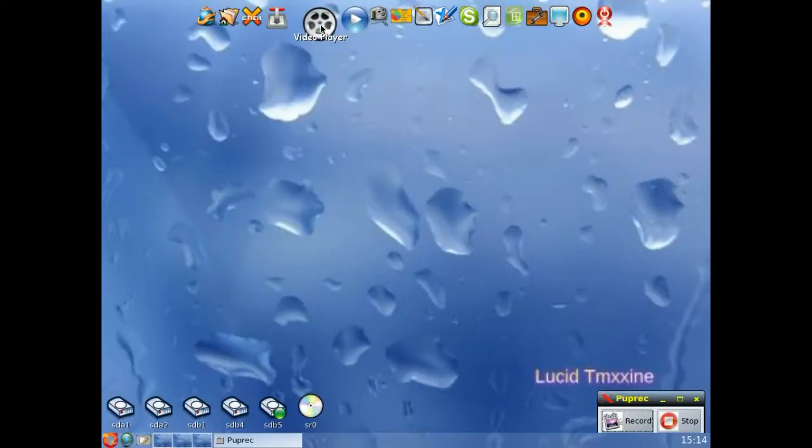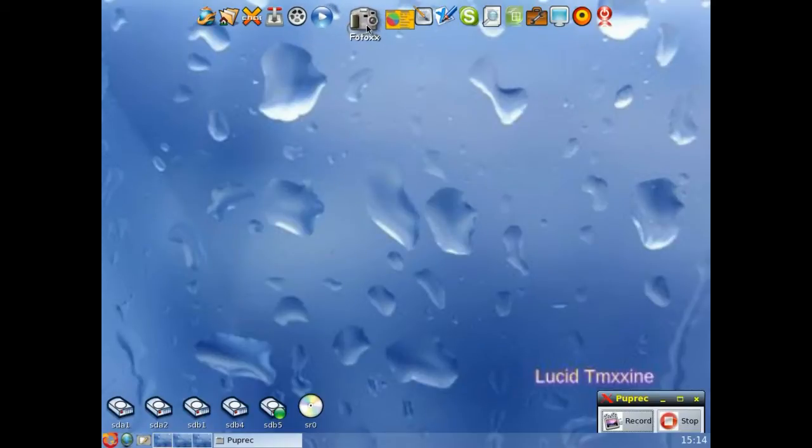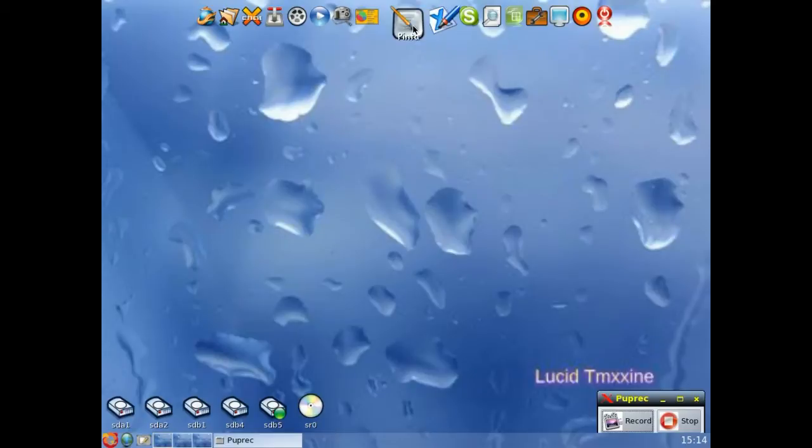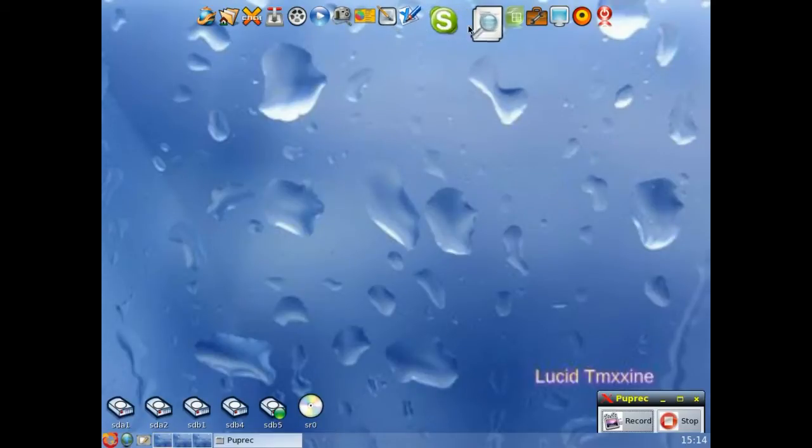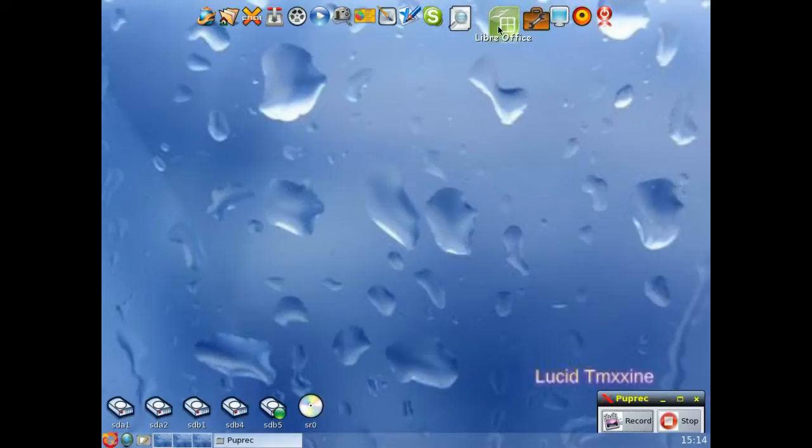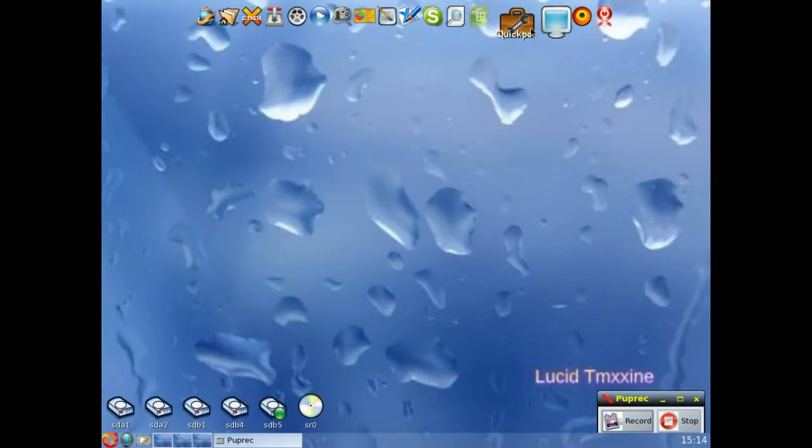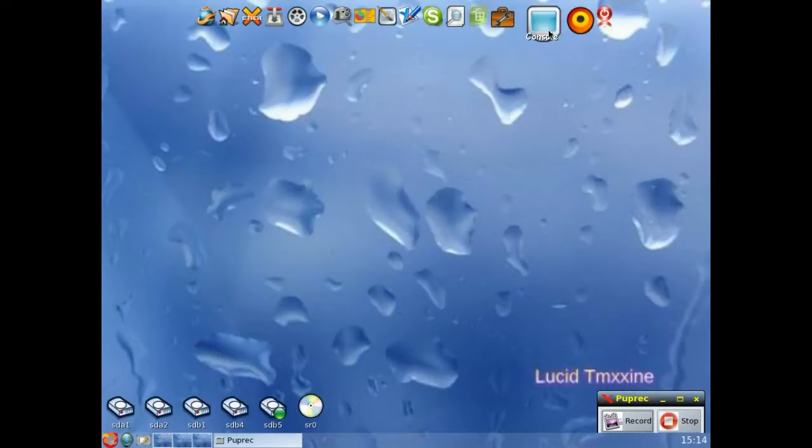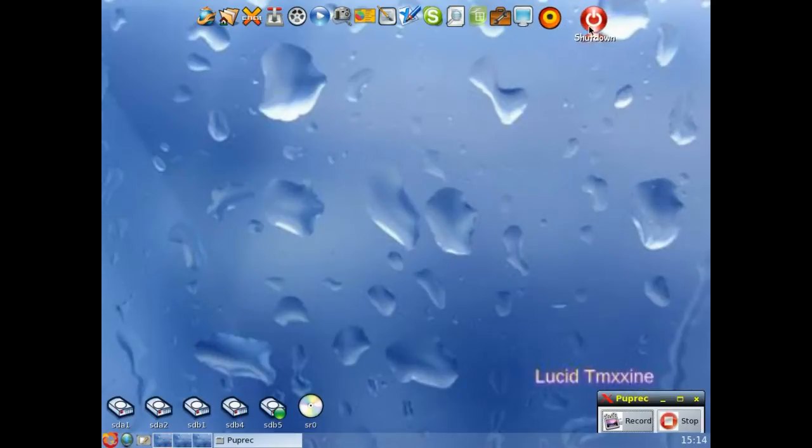As you can see along the top, we've got all the programs. This is with WBAR which creates this. So we've got Skype and standard text edit, the LibreOffice which we'll come to in a moment, it includes console and control panel, and the shutdown button.